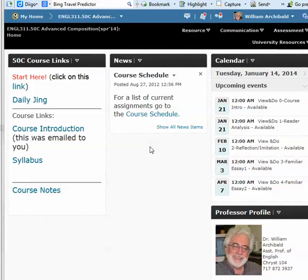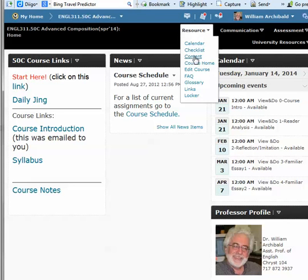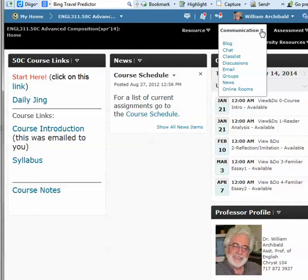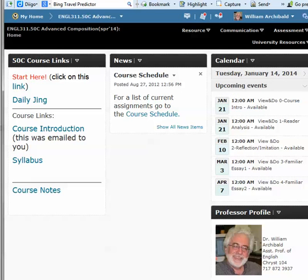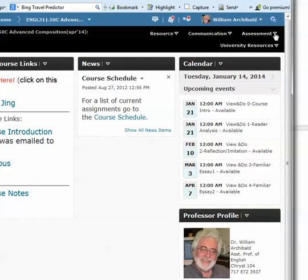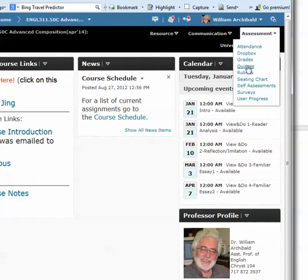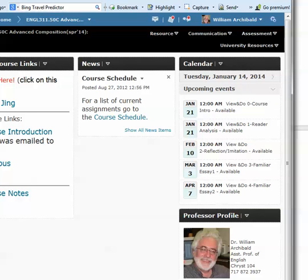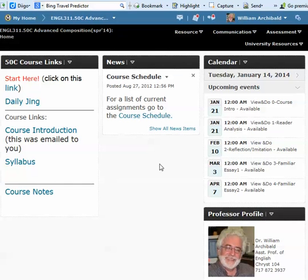Make sure that you go to the schedule and see what's due on the first day of the course, then go to resources and content and to communications and discussions to see what the discussions are. Under assessment, you'll find the drop box right here and the grades. That's basically all the items of D2L that we're going to deal with.